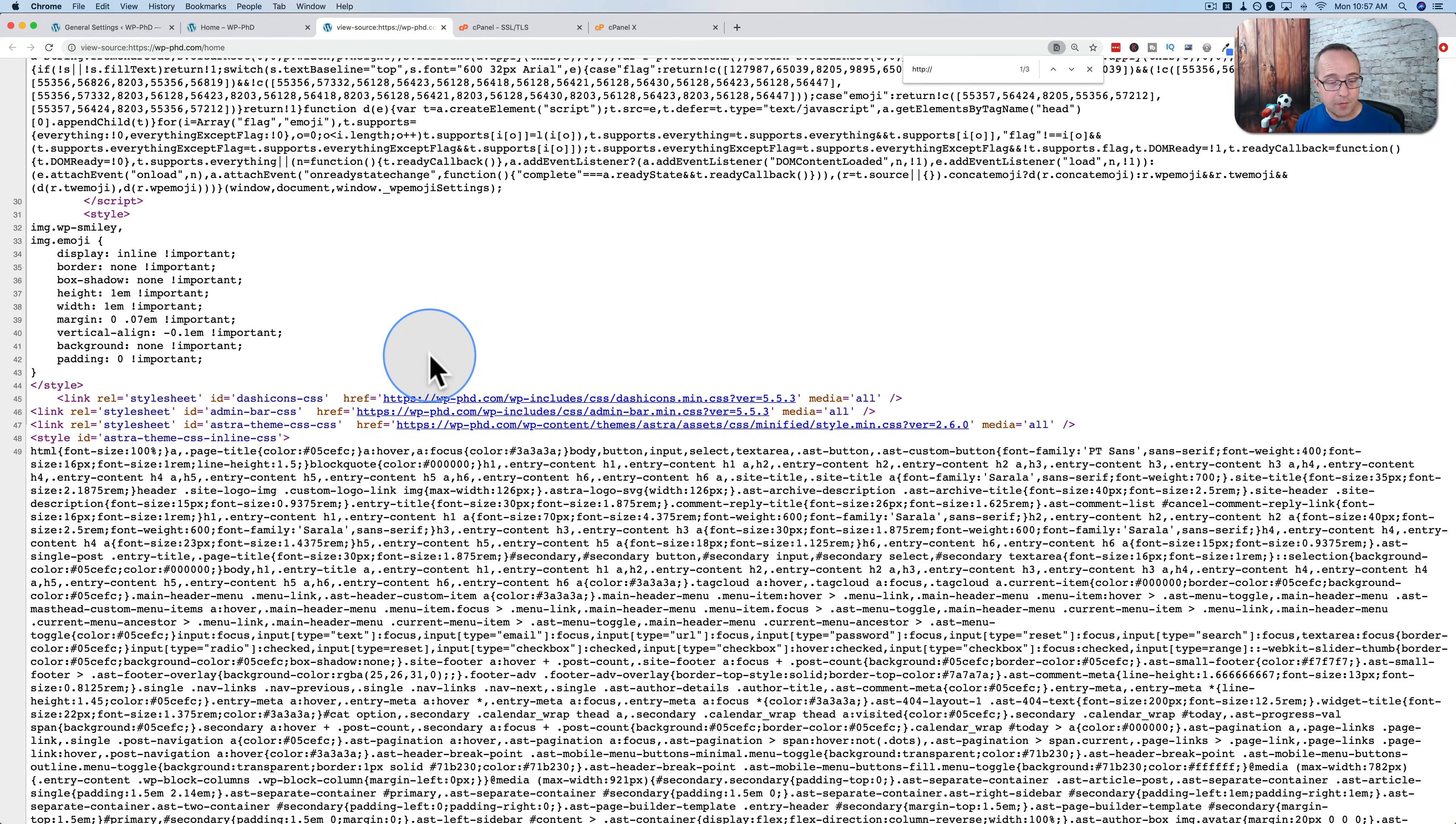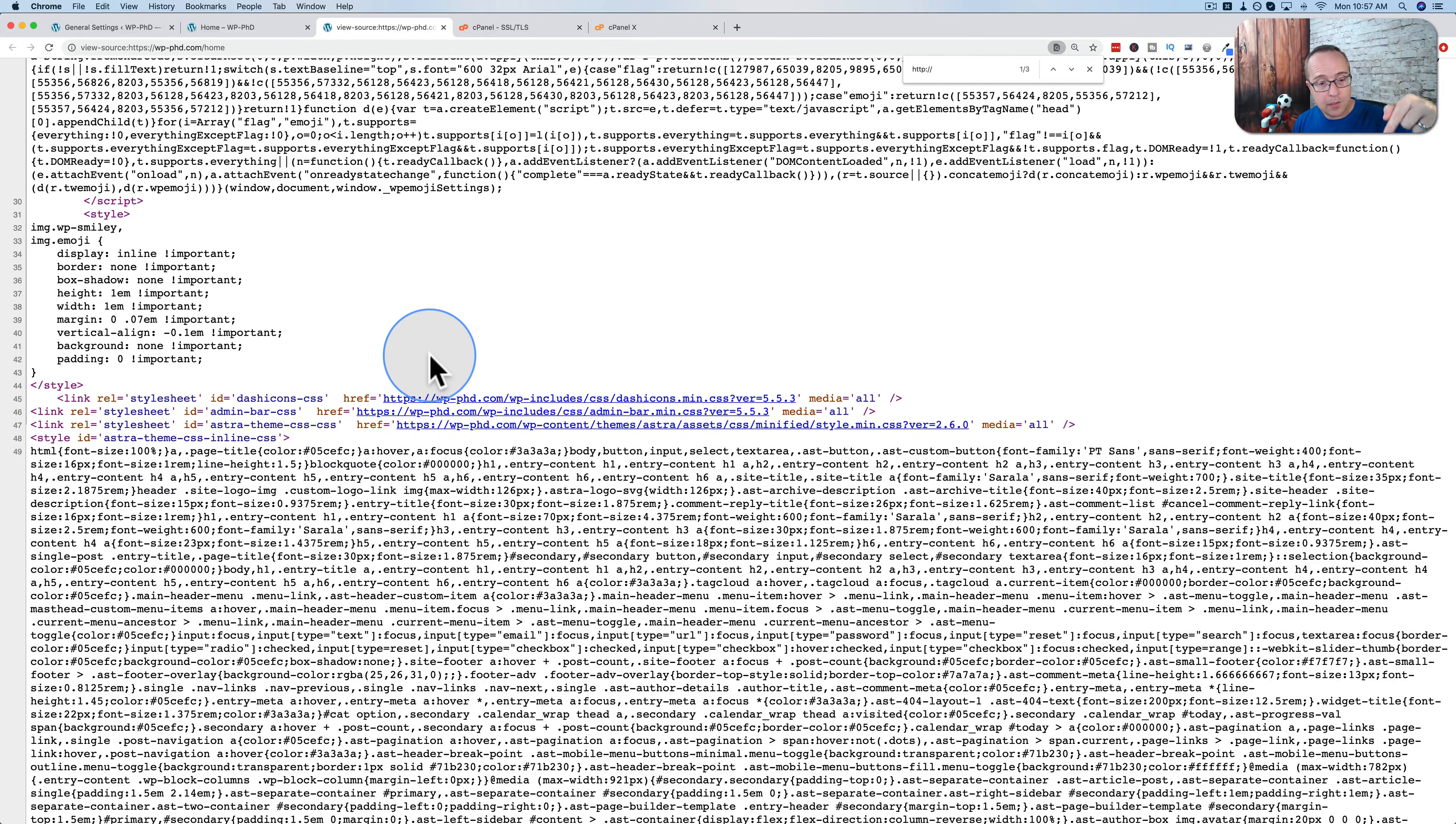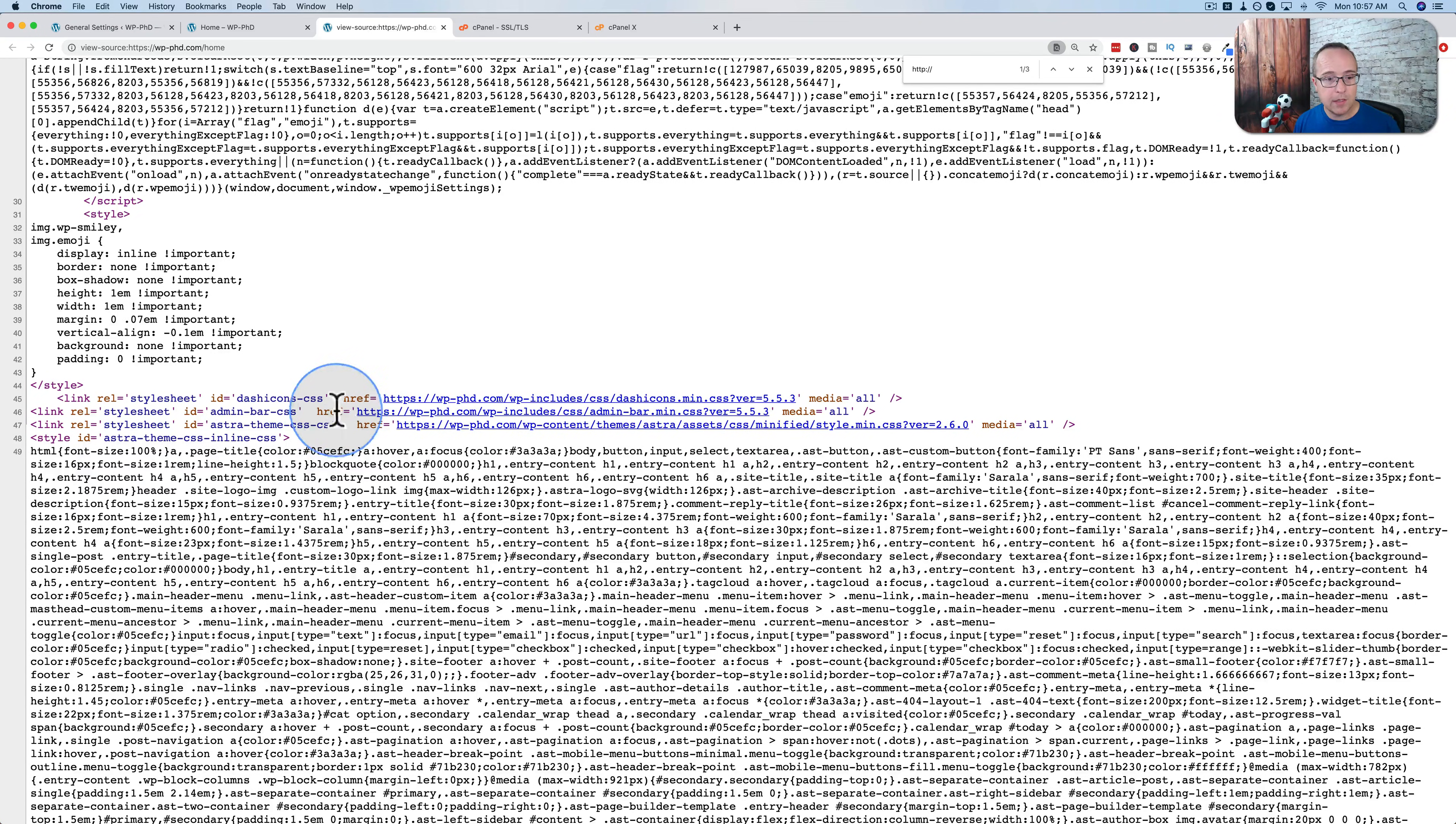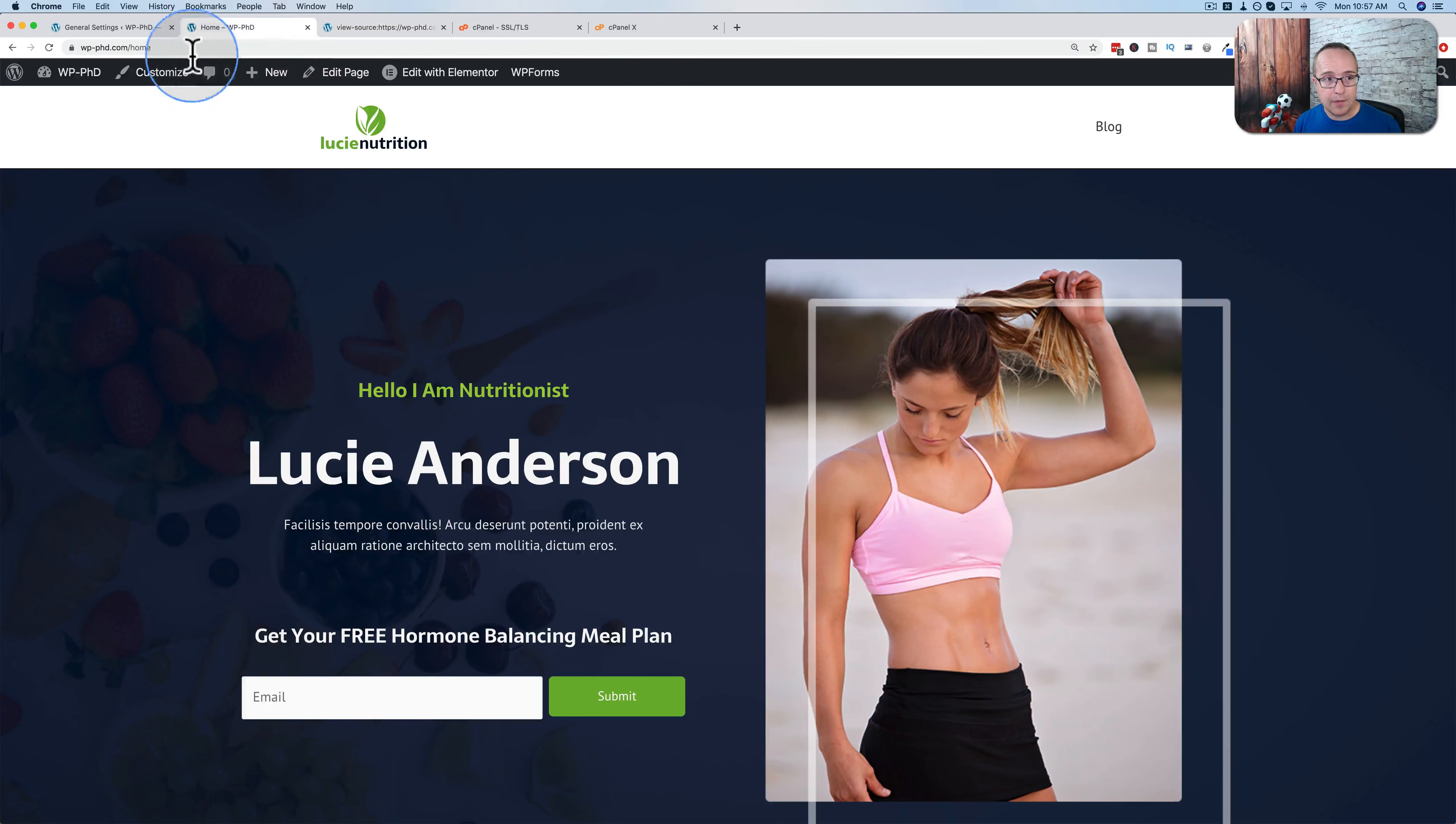There's a simple plugin for that called really simple SSL. I have a tutorial dedicated to that plugin right up here in the card and the description down below. So check out that plugin, because all you do is install it and hit go. And then it will automatically change all the URLs to be loaded securely. And then you don't have to worry about having the padlocks that aren't completely closed.